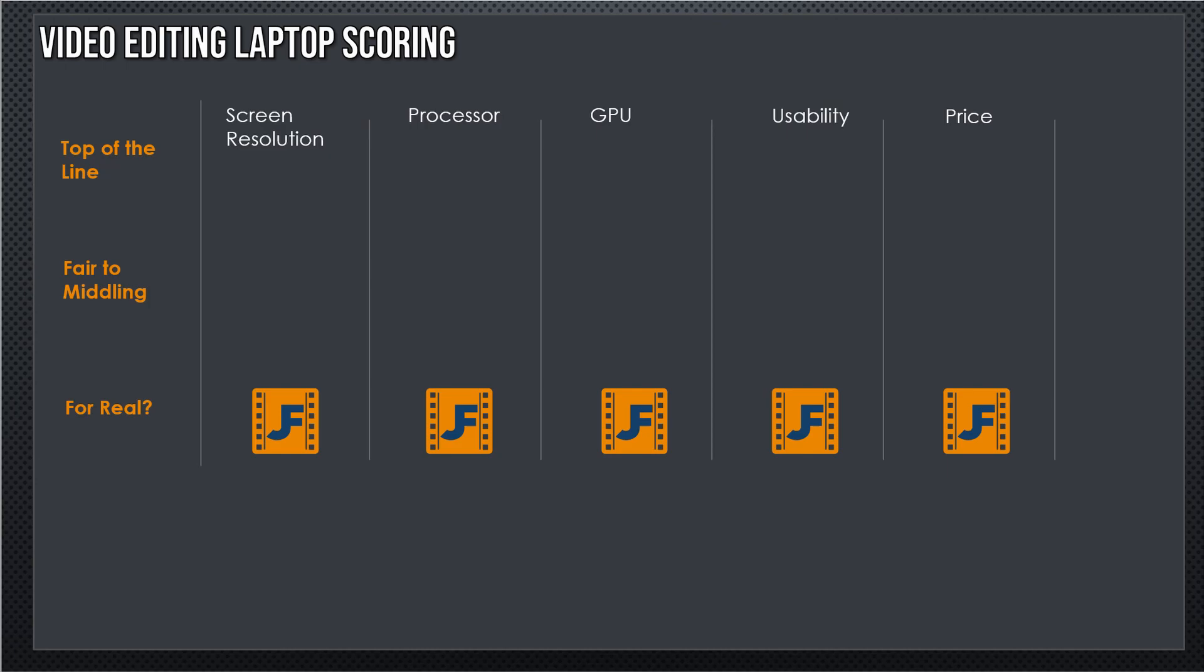This is the second video in our Laptop for Creators series. The first one talked about what you should look for in a laptop as a creator. Today we're going to talk about the scoring and then jump into why MacBooks really aren't set up for creators.